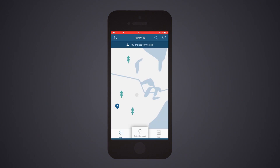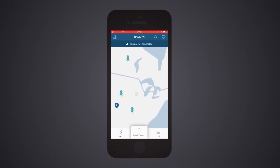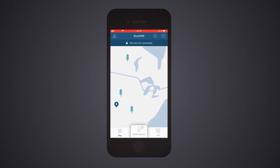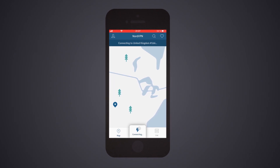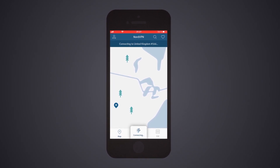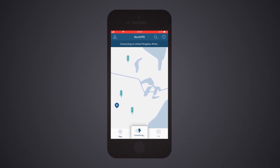You can now connect to a server with the Quick Connect button. Using a complex formula that includes various server parameters, Quick Connect chooses the best server for you at any given moment.